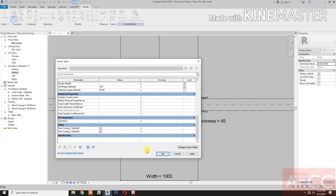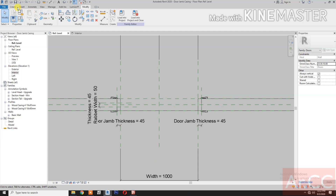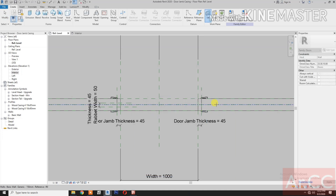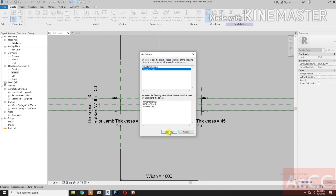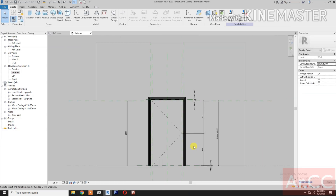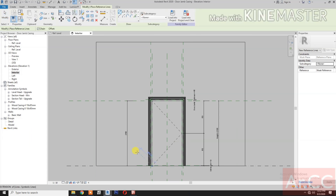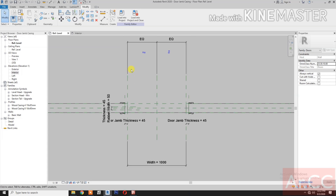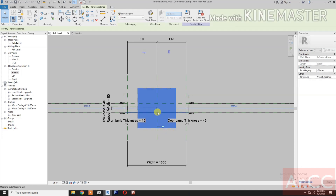Go to Create, Set Work Plane, Pick a Plane tab, select this reference plane. Select interior elevation. Draw a reference line — draw a vertical reference line. Align, select the center reference plane, select the reference line and lock. Go to reference level. Close to the reference line — make sure the reference line is on the center.